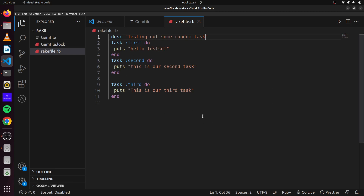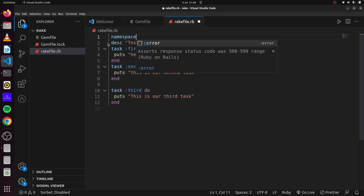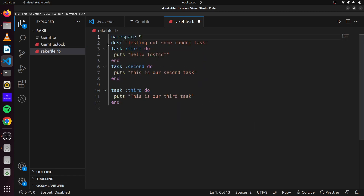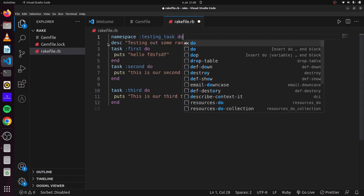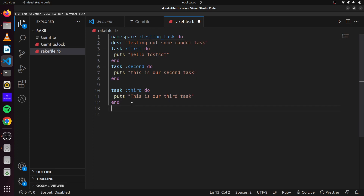Another interesting thing we can do with Rake is give namespaces to our tasks. A namespace acts as a collection of related tasks. So if we want a namespace, we say 'namespace' and call it 'testing_task', wrapping everything in a do block. This gives us a group of common tasks all grouped under that namespace.